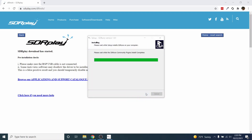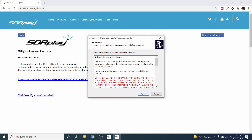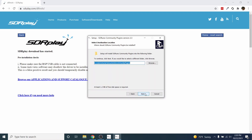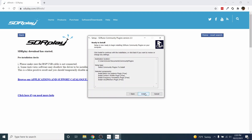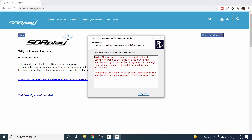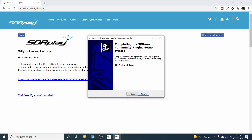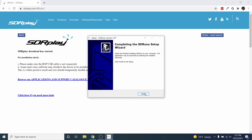Now it will install the community plugins. Click Next and click Next. Click Next, choose the plugins you want, then click Next. Click Install, click Next, click Finish, then click Finish again.